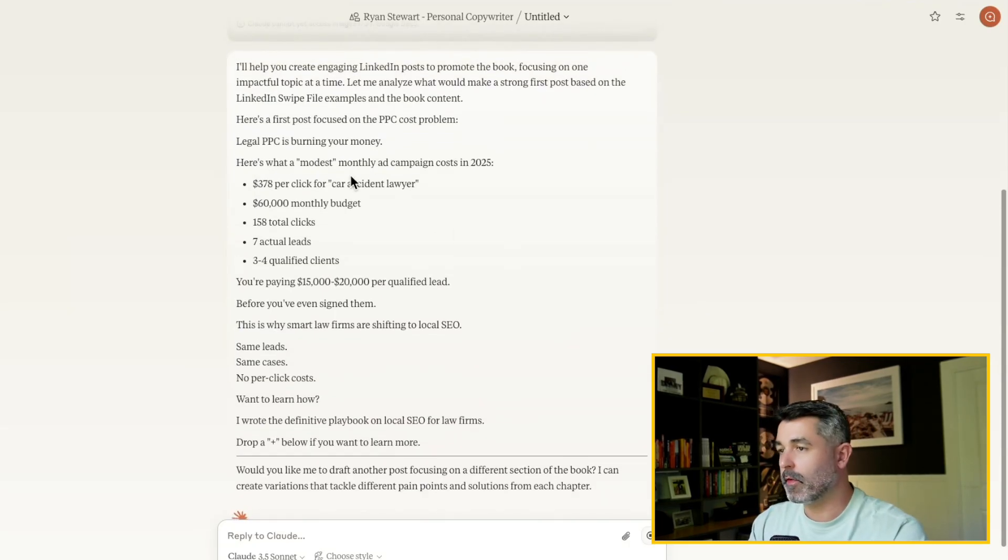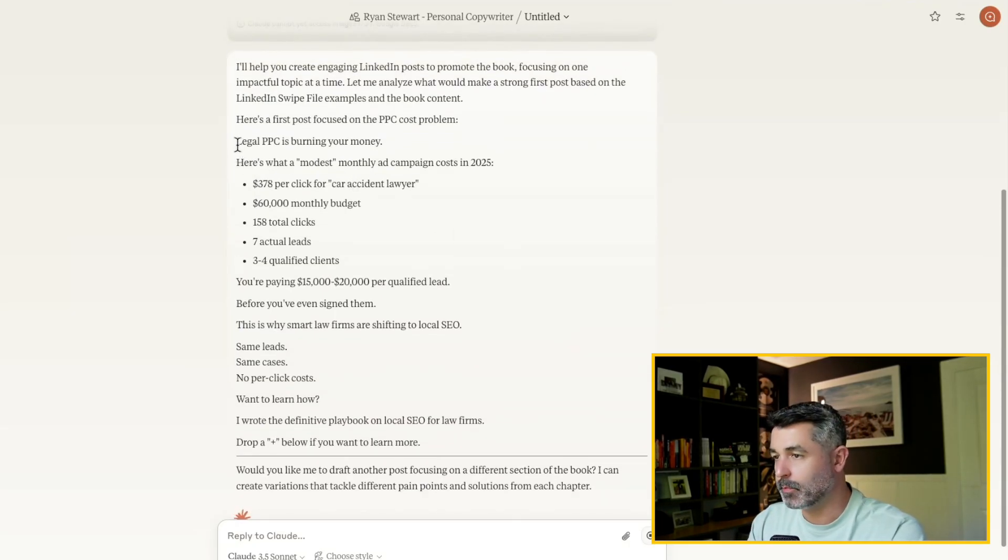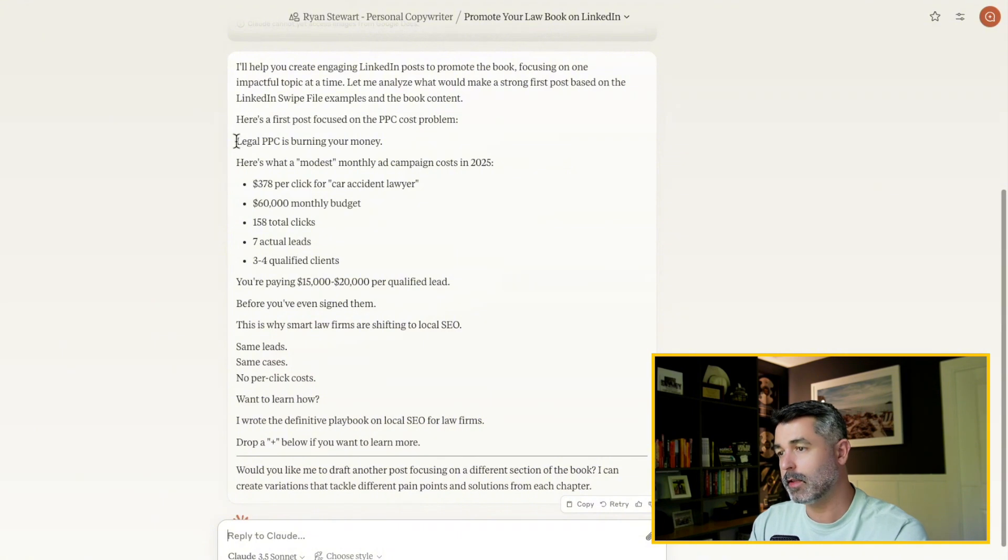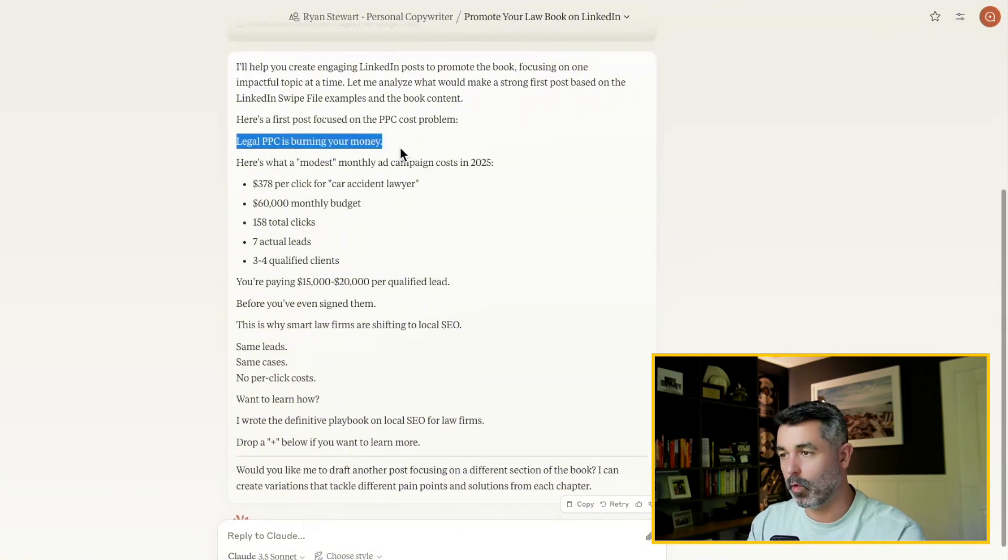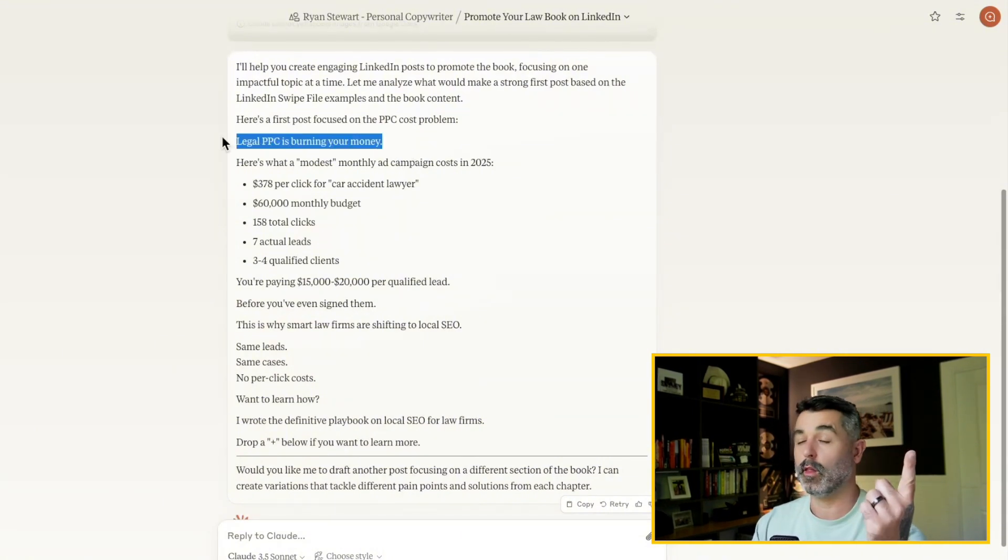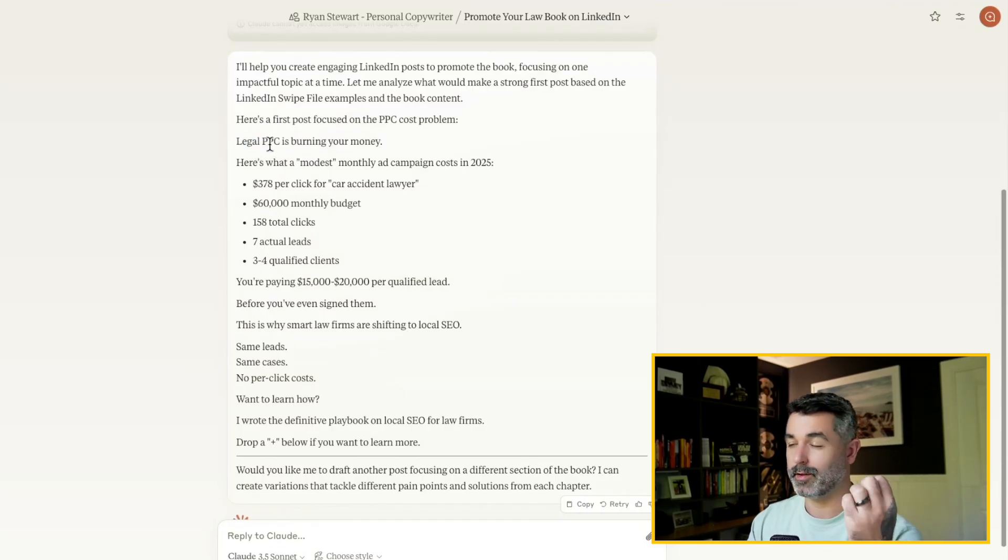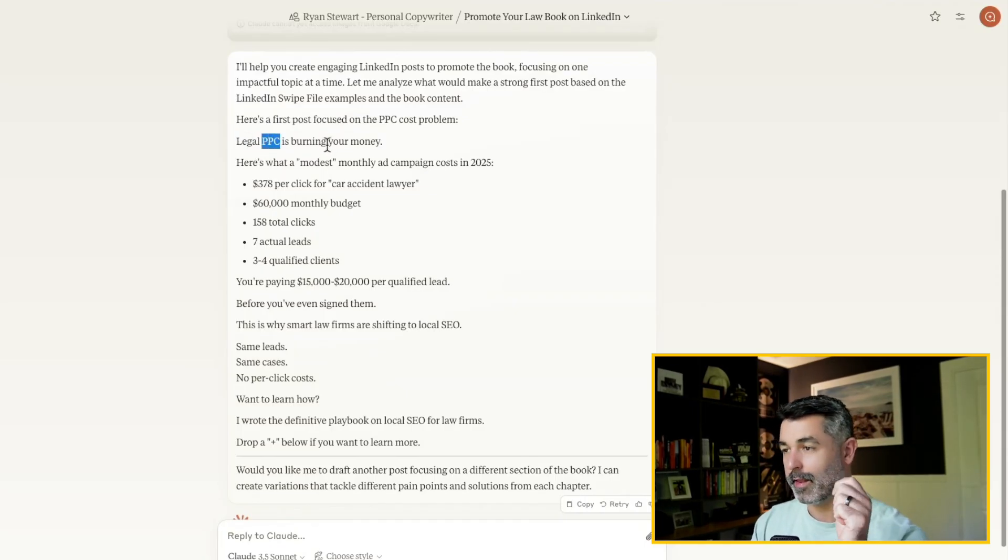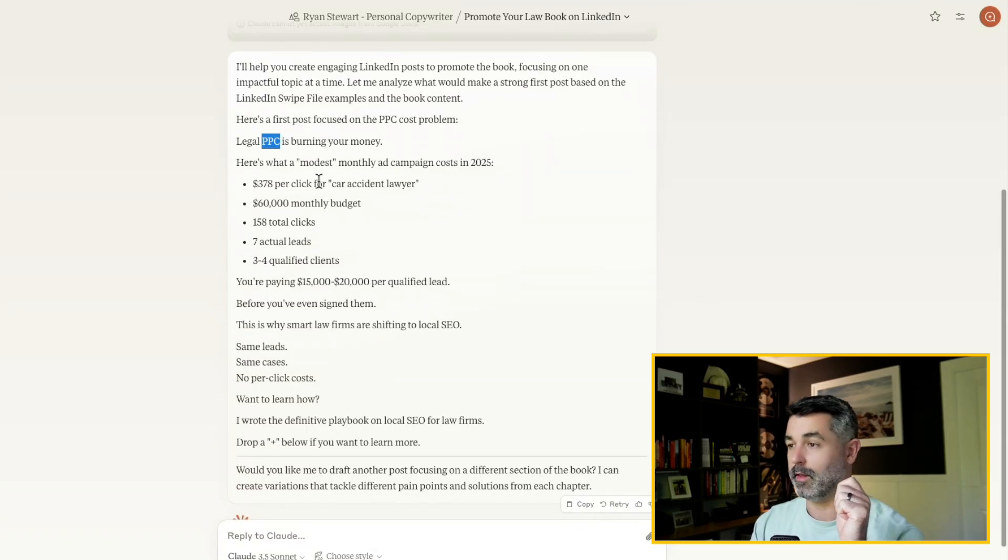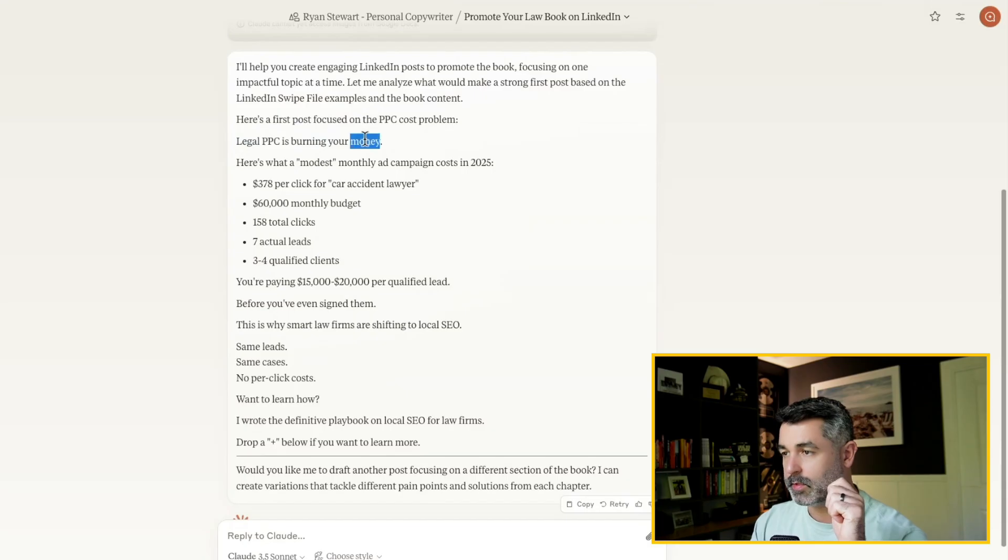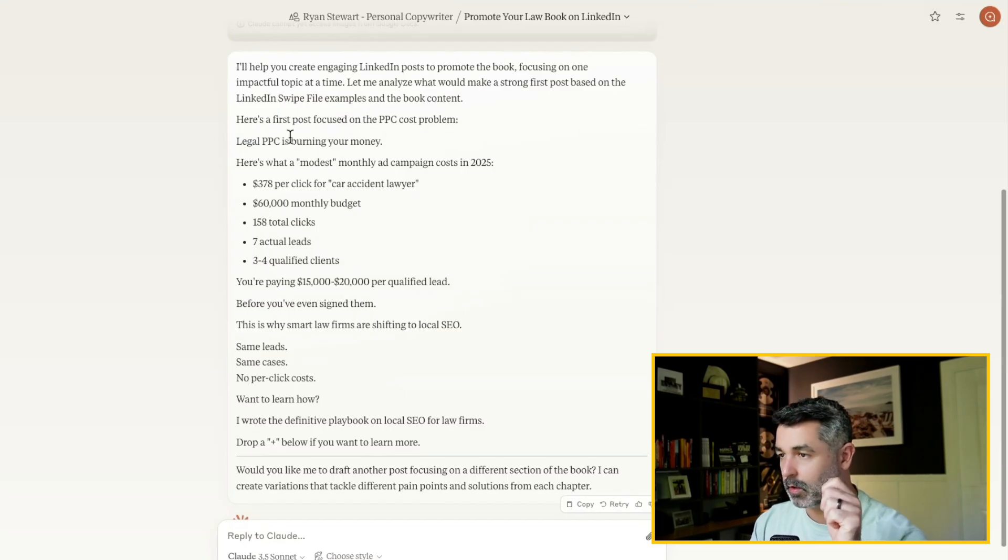So let's go ahead and give it to it and let's see what it comes up with. So here's the first one that it came up with. Legal PPC is burning your money. I like this. Why do I like this hook? Because one, it qualifies the audience. It's legal. Two, it talks about a problem, right? So when it comes to writing hooks, those two things are key. I put that in the knowledge and I love to see it when it comes out like that. And anytime you talk about money, it really stops getting people's attention. So legal PPC is burning your money. I like that. That's a good hook.